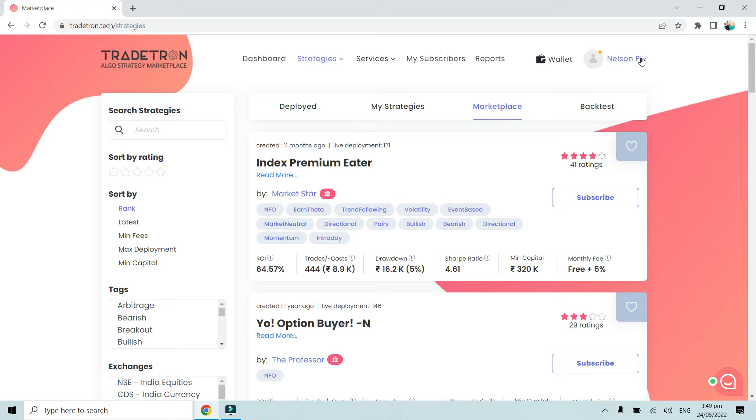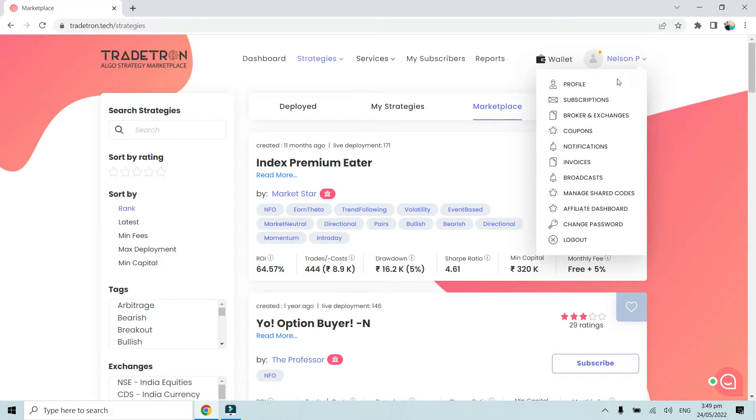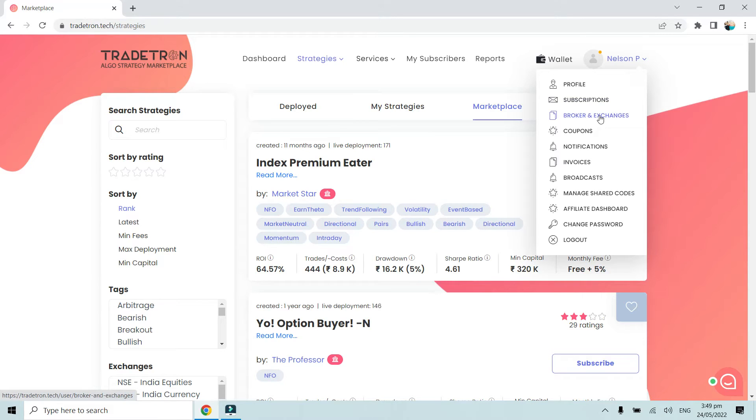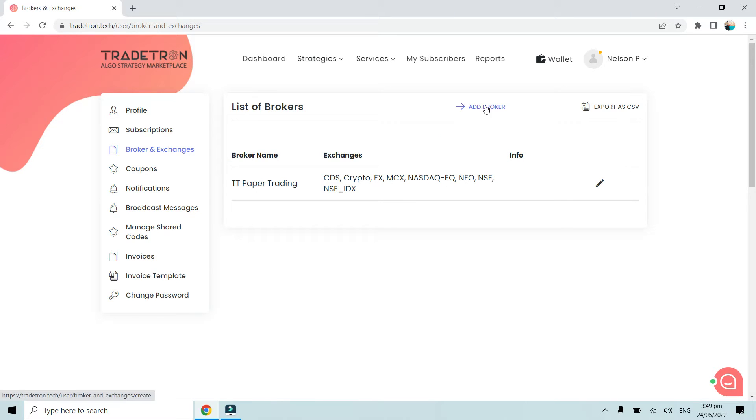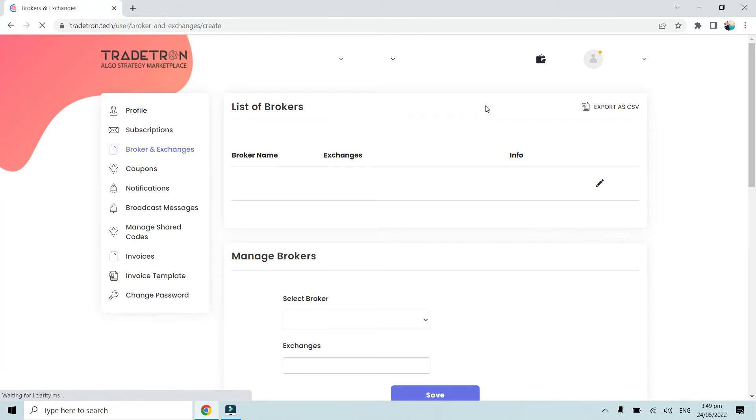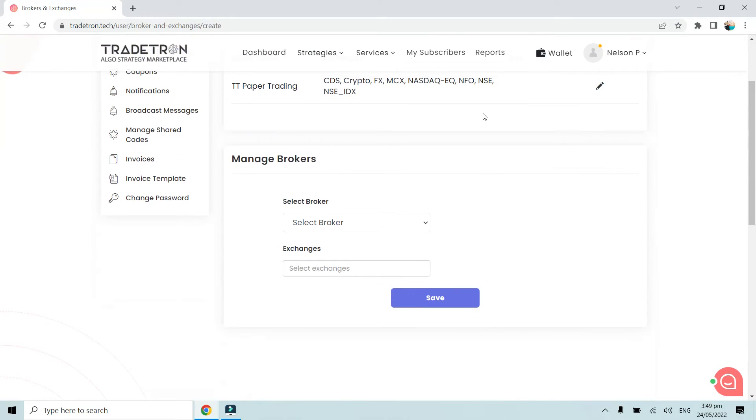Go to the top right corner where you'll see your name. Go to the Broker and Exchanges section. Here you'll see the list of brokers where you have to click on Add Broker. Once we click on Add Broker, the Manage Brokers section will open.